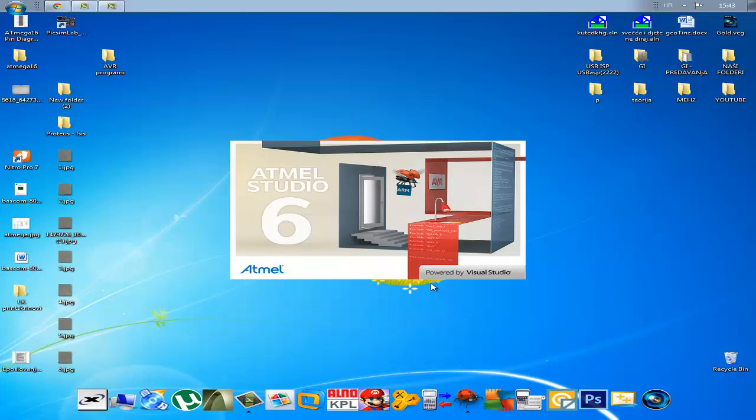I now need to wait for my program to open.